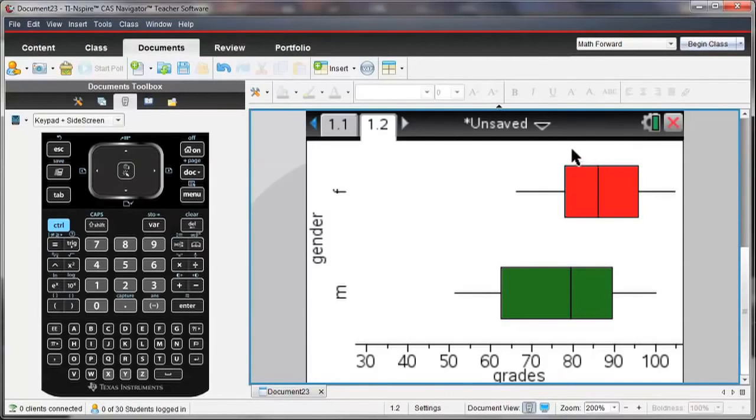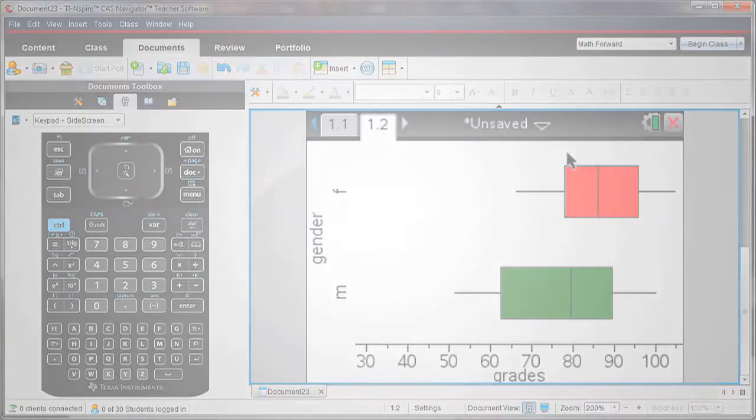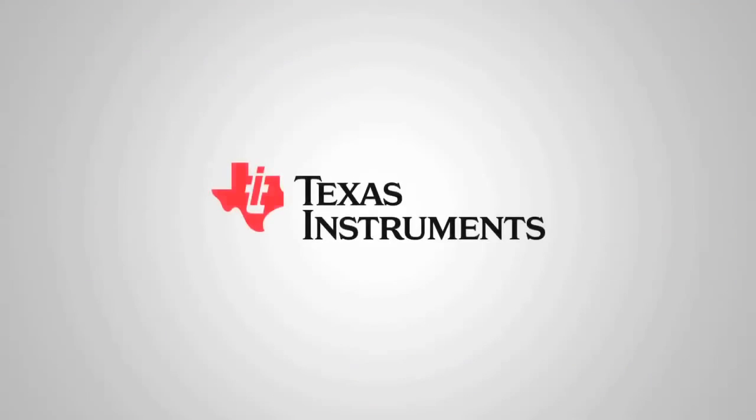So give it a try. You can try the TI Inspire for free by downloading the TI Inspire software from our website, education.ti.com. I'll see you next time. Thank you.